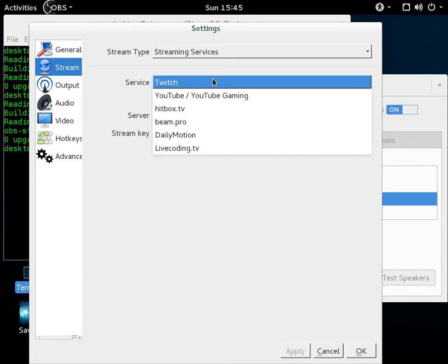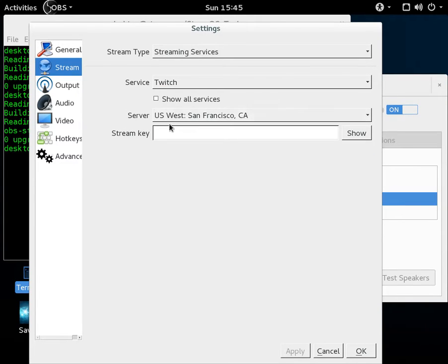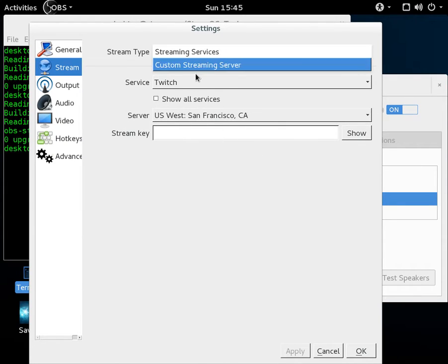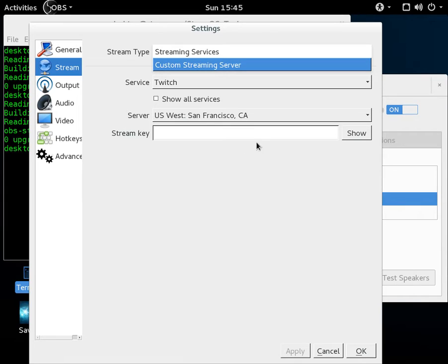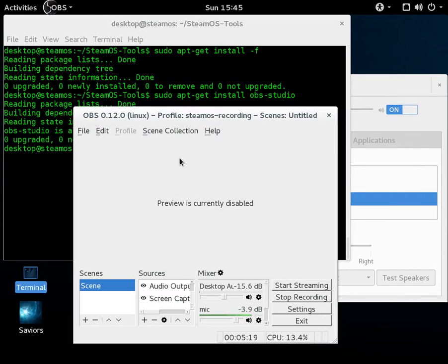And you can actually choose the server and the stream key and everything. So there is a custom streaming server option, which I found pretty nice in case you have your own destination that you want to set up or your own streaming server. So options are pretty good.